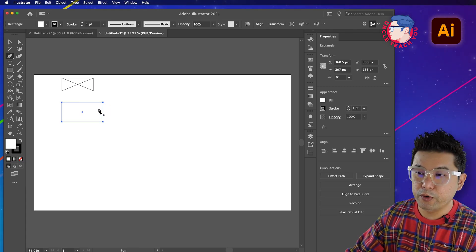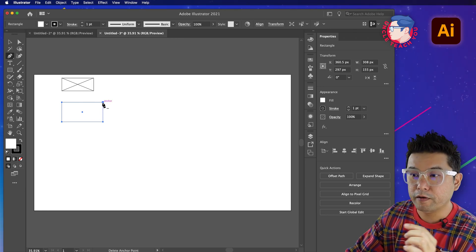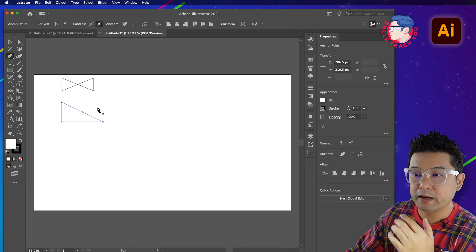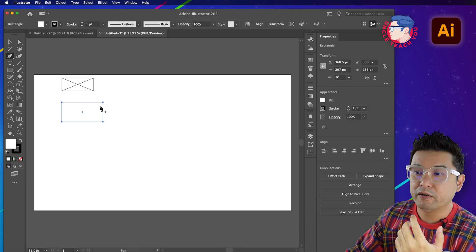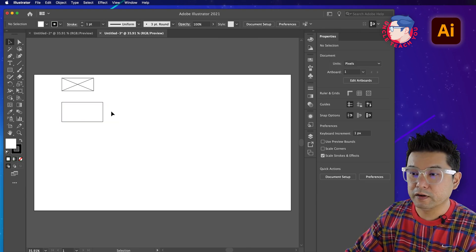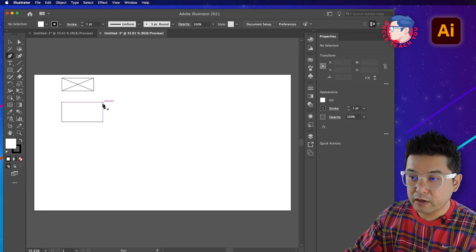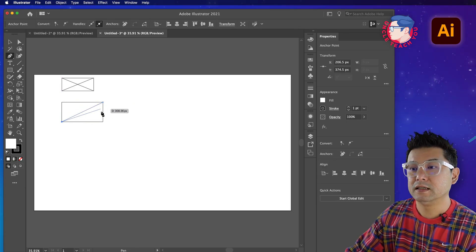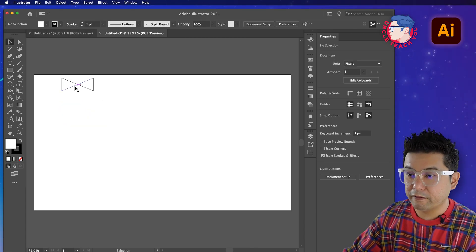You may notice that if you draw a box and then want to draw a line using the pen tool near the edge, the pen tool shows a minus sign. If you click it, it removes the anchor point instead of adding one, because Illustrator thinks you want to remove the anchor. The trick is to deselect the box first, then click the pen tool and bring it near the edge - now it will snap to the point instead of removing it.